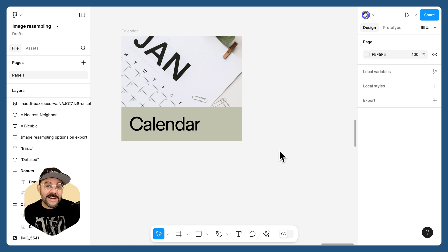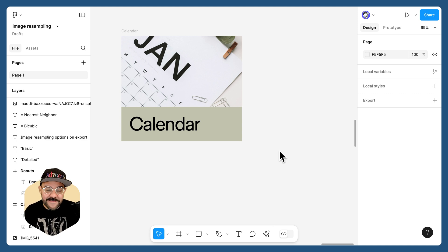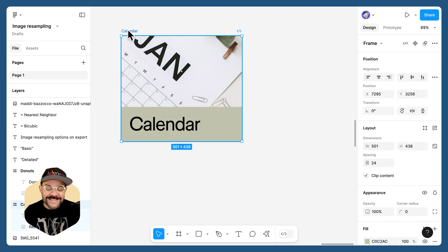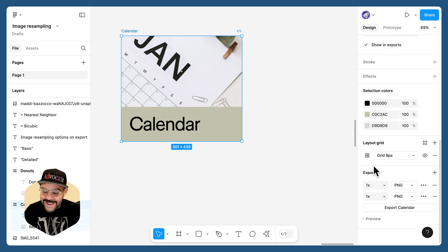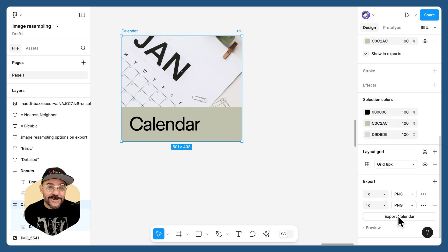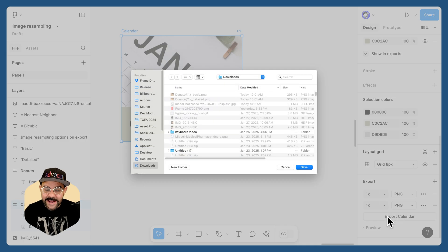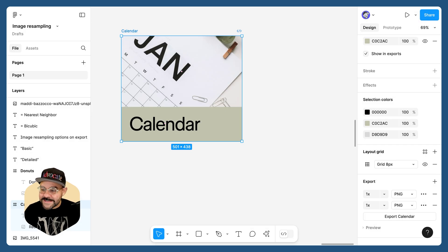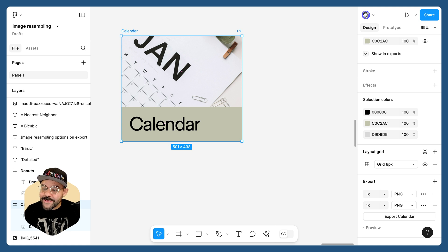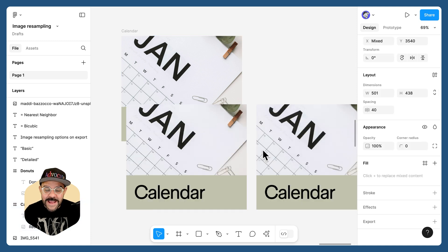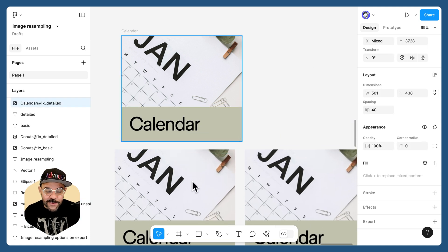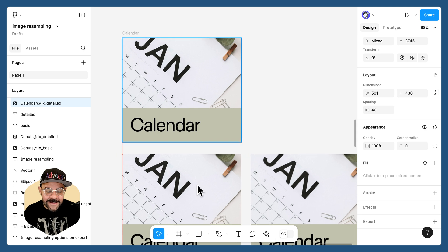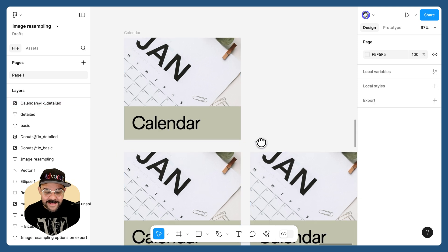The basic export was the previous default in Figma. Let's select that calendar, come down here and choose export calendar. When I hit export, we're going to save that to my downloads folder, and I can now bring those images back into Figma so we can evaluate them.